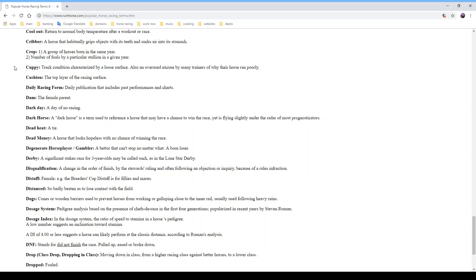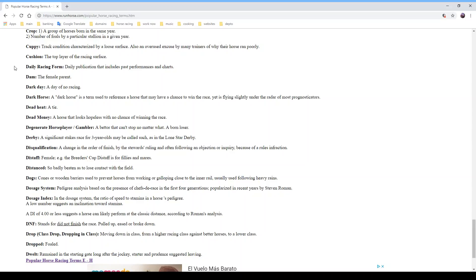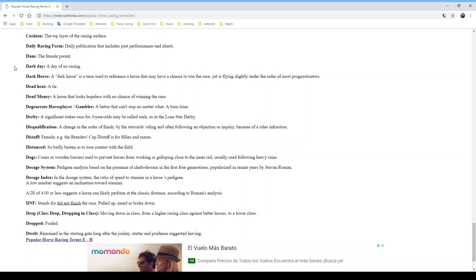You'll hear trainers say 'the track was cuppy' or 'he didn't handle the track' — a common theme when the horse ran poorly. 'Cushion' is the top layer of the racing surface. The 'Daily Racing Form' is a daily publication that includes past performances and charts. 'Dam' is the female parent. A 'dark day' is a day of no racing. A 'dark horse' is a term for a horse that may have a chance to win yet is flying slightly under the radar of most prognosticators.